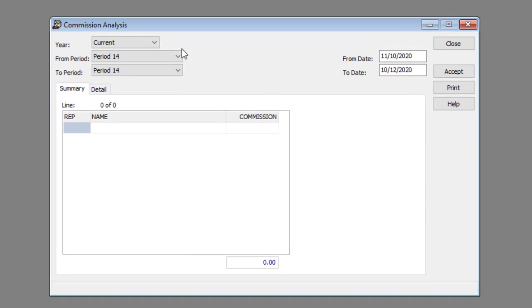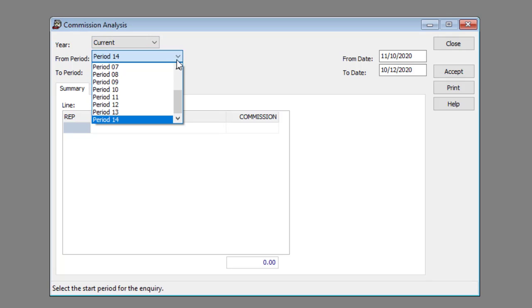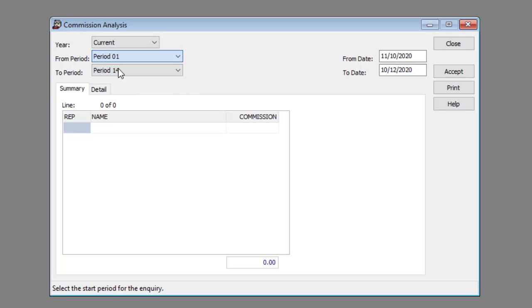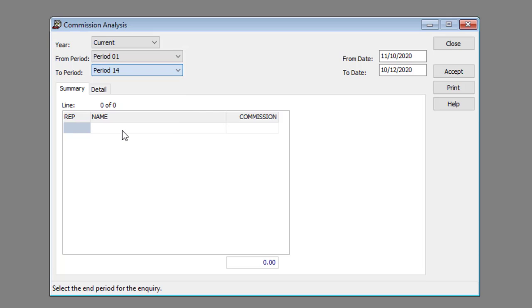Select the appropriate financial year from the year drop down list. Select the appropriate period range from the from period and to period drop down lists. Enter the appropriate date range in the from date and to date text boxes.